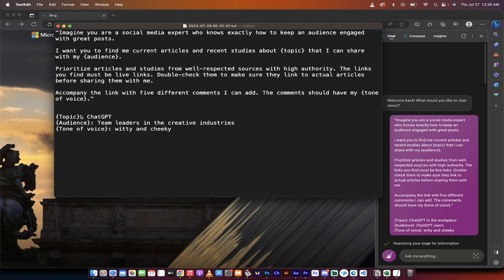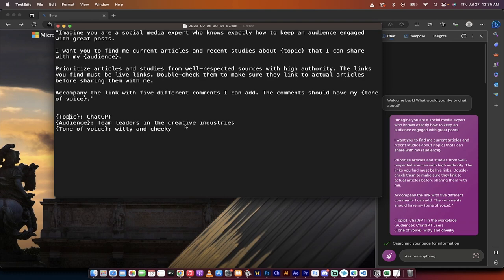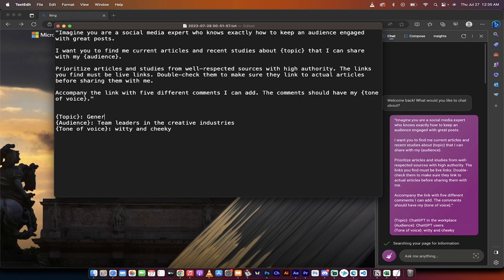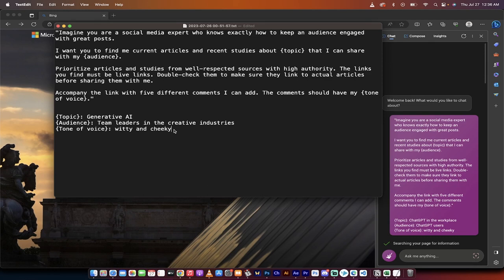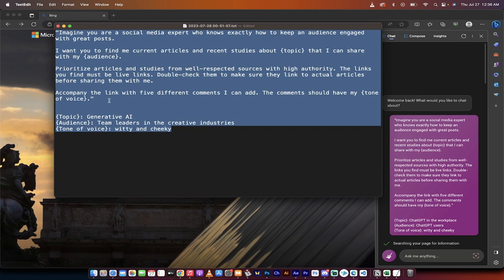With all of that out of the way, here we go. Now, here's what you have. Underneath this, I have bracket topic colon ChatGPT, bracket audience colon team leaders in the creative industries, bracket tone of voice colon witty and cheeky. Now these here can be anything you want. Instead of ChatGPT, we could make it generative AI, something like that. It doesn't matter what it is. Instead of team leaders, it could be whatever your users are or the people that view your posts, however you define them. Here's what I'm going to go with for this. I'm going to copy it.